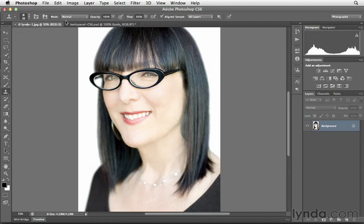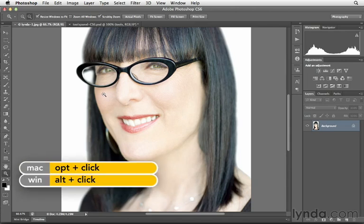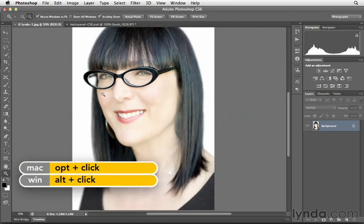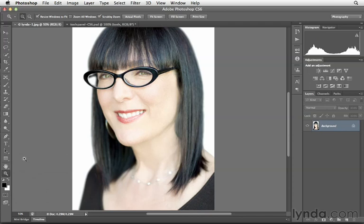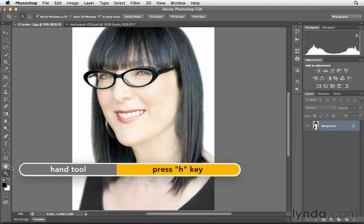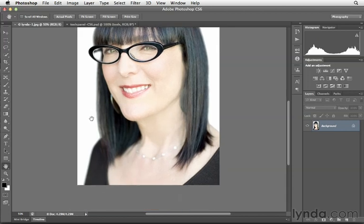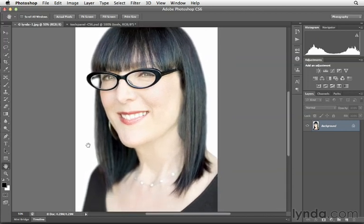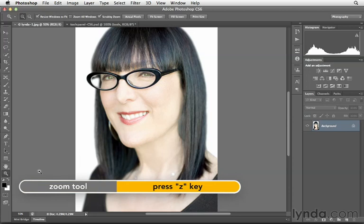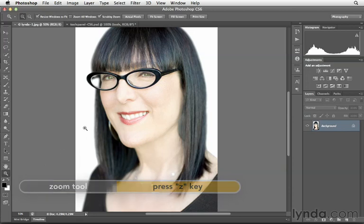The last thing I want to highlight here is how we can zoom and also move around the image. At the base of the Tools panel, we have the Hand tool and also the Zoom tool. We can click on the Zoom tool to simply click to zoom in, hold down Option or Alt, and then click again to zoom out. The Hand tool shortcut key is the H key — that tool allows us to click and drag in order to reposition our photograph. The Zoom tool is the Z key, which allows us to zoom in and out.